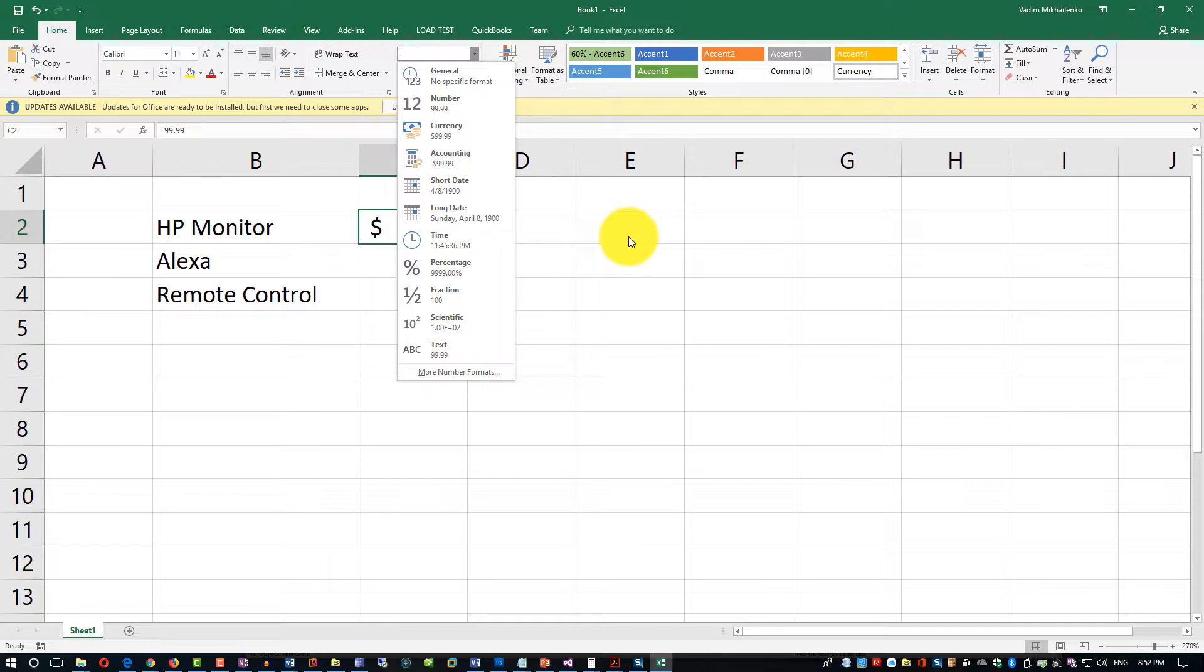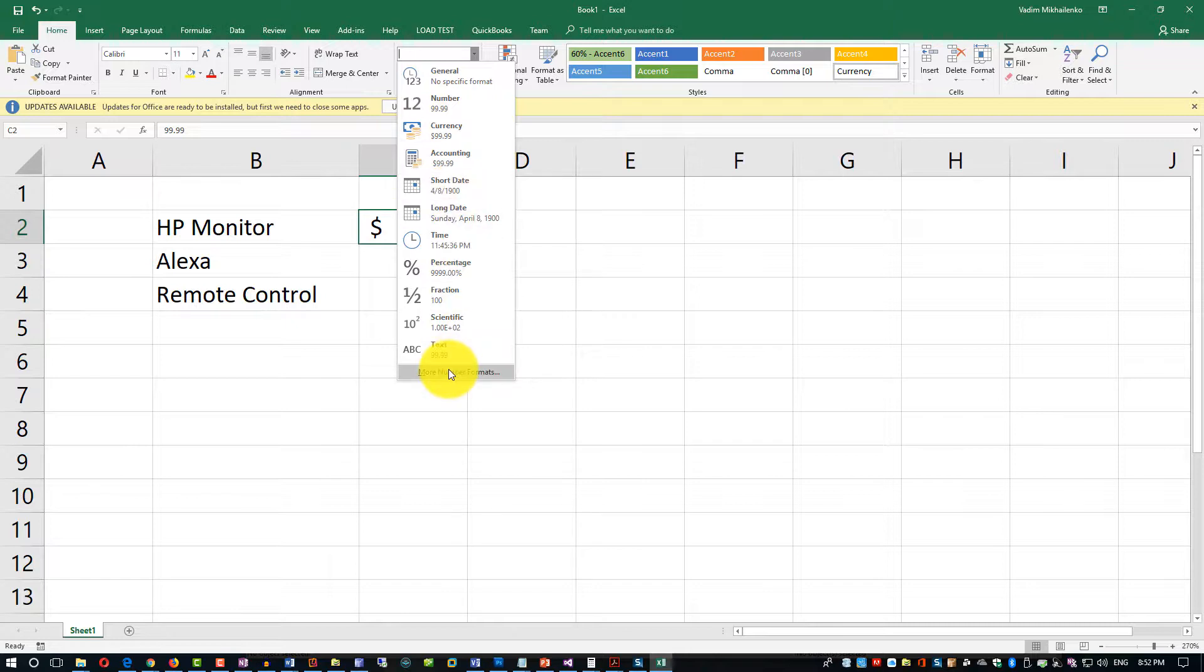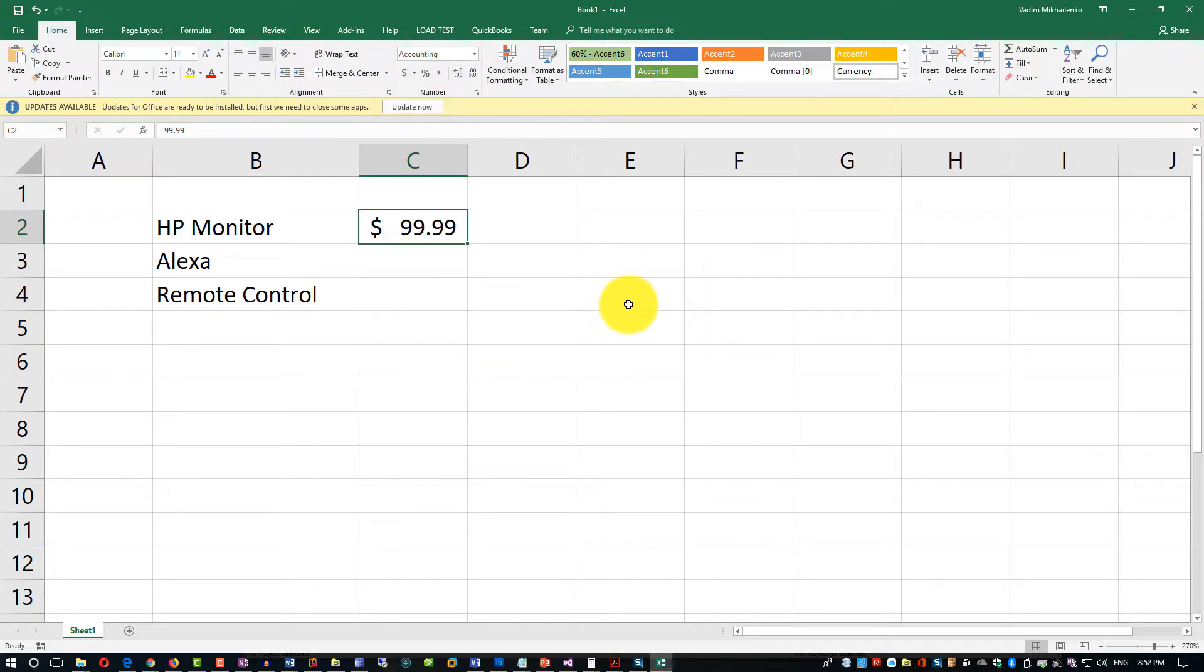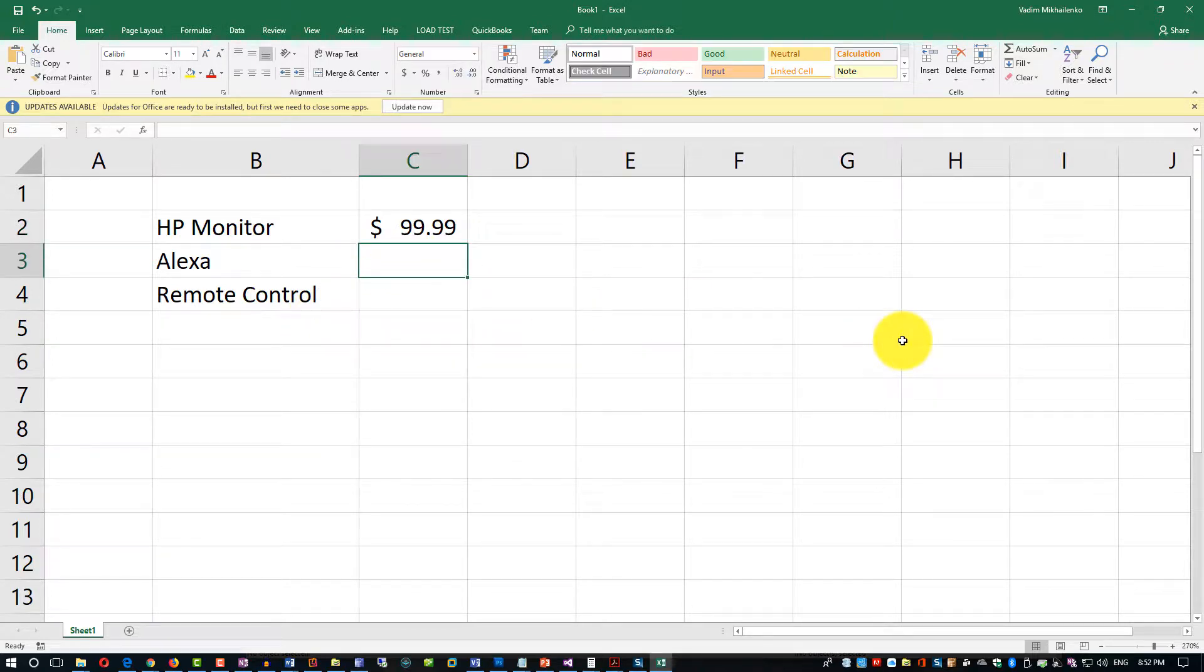The full list of number types is listed right here: general, number, currency, accounting, and so on. I'm not going to go through the list, but the most typical ones are number, currency, dates, and text. Those are the most typical ones that I use, and most likely you will be using the same ones.